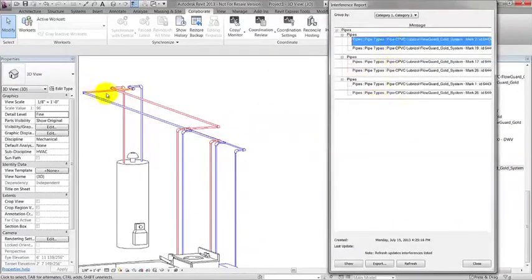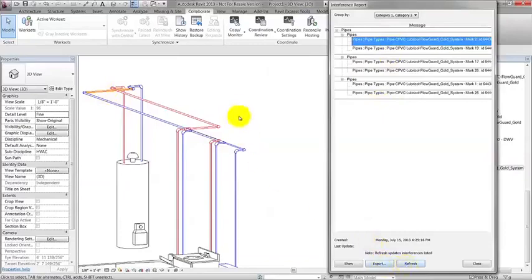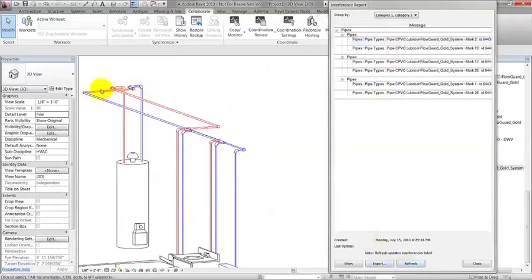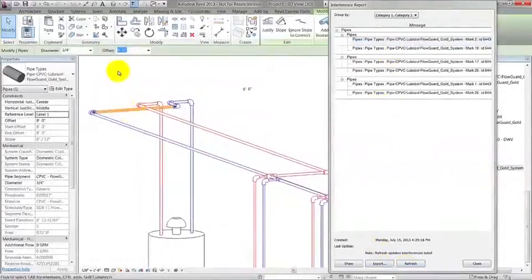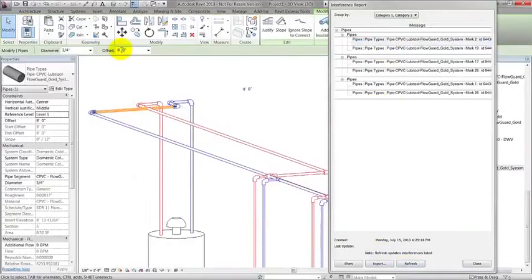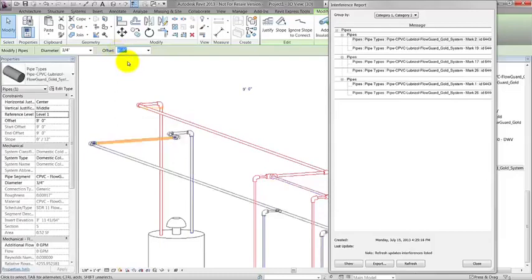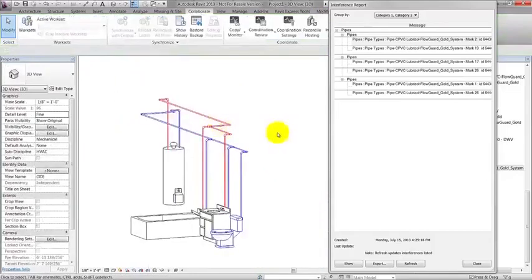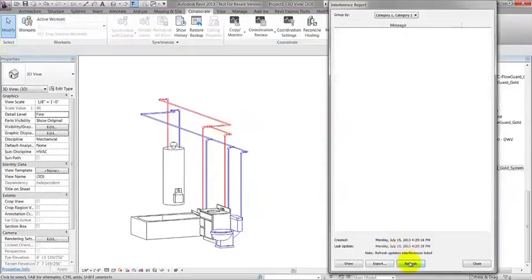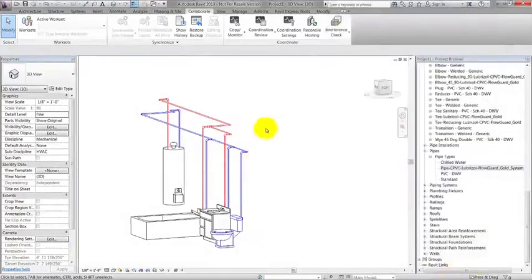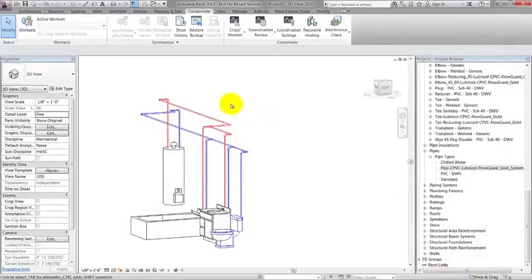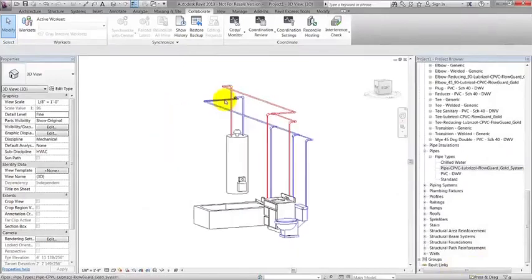A list of pipes appears. Click on any of the pipes in the dialog and see how the actual pipe highlights in the model. I see that the pipes are at the same height. I can fix them by changing the dimension in the offset on the ribbon. I'll change it to 8 feet in this case. Then I'm going to click Refresh in the Interference Report and see that no interferences came up this time. All the system's pipes that were at the original height of 9 feet were automatically changed to 8 feet, fixing all other interferences.